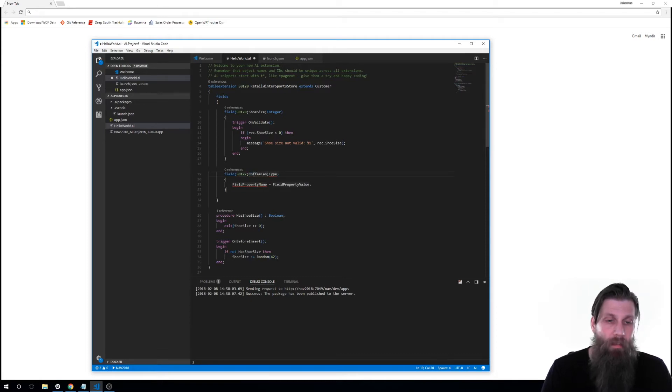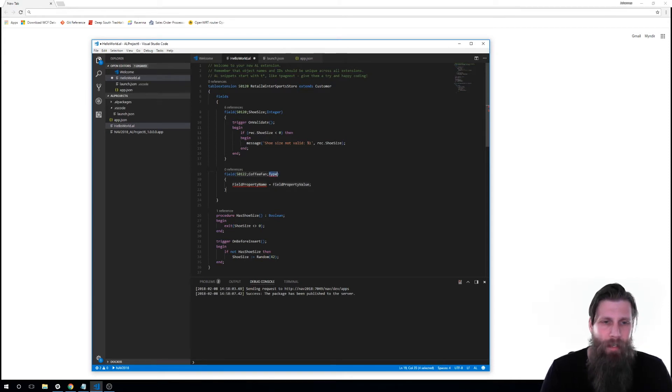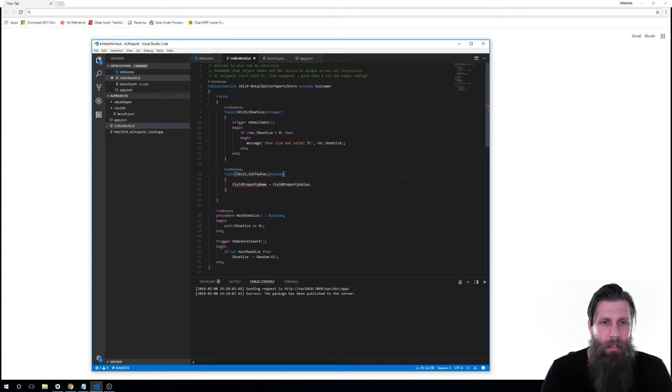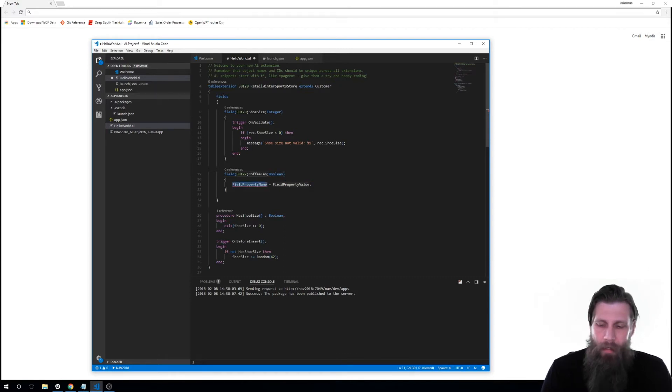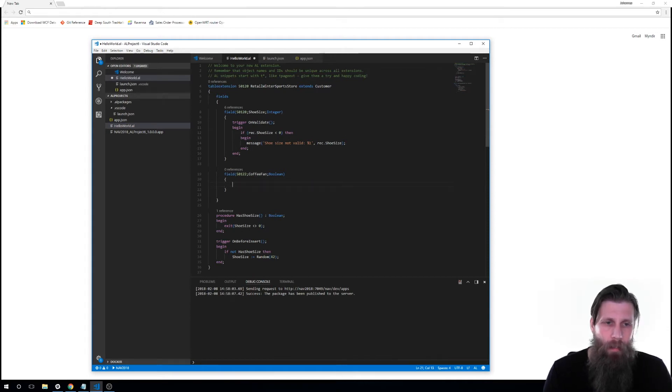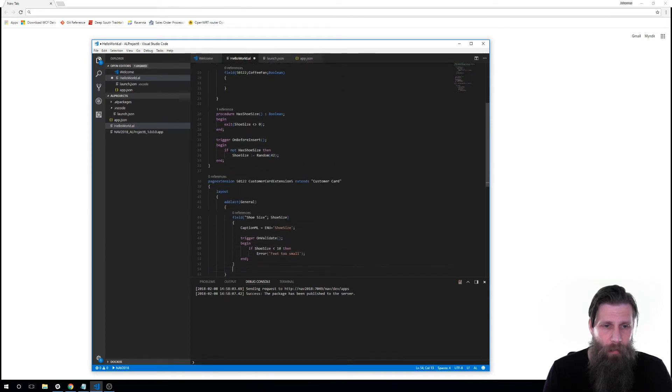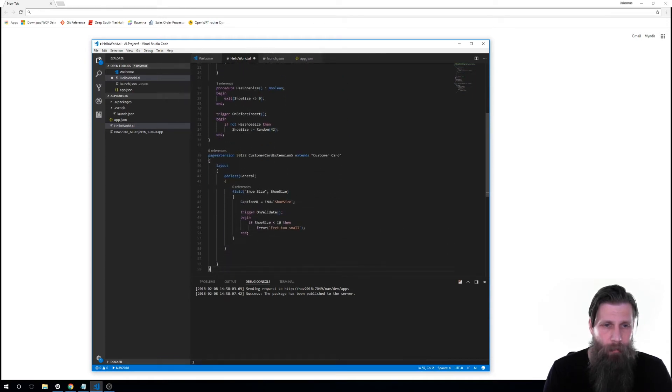So if that customer is a fan of coffee I want to know. It's a boolean obviously I would never do this in real life but anyways. And I don't need anything more just going to leave that empty. There's no trigger or anything on this one.